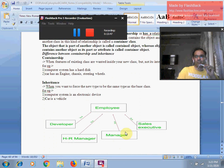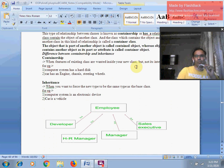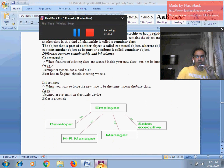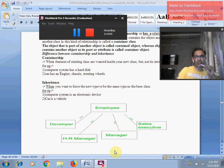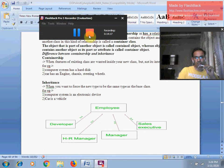I hope the main differences between inheritance and containership have been made clear to you with this technical session. In the next session, we will discuss more beautiful features and characteristics of OOPs concept and C++ programming. Please be in touch. If you found any issues or confusion regarding a topic, you may approach me via email at shaktikundu@gmail.com. That's all for now. Thank you so much. Bye bye, take care.